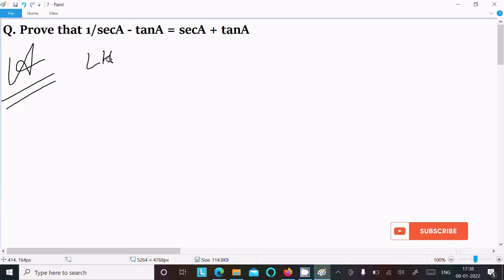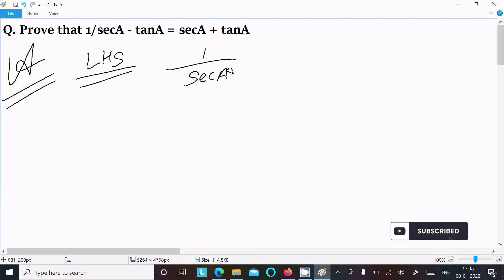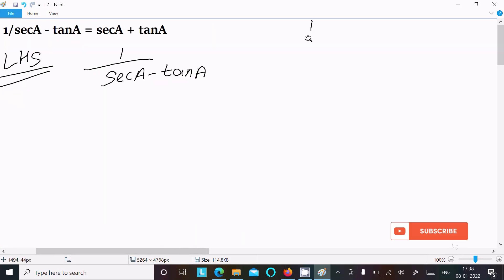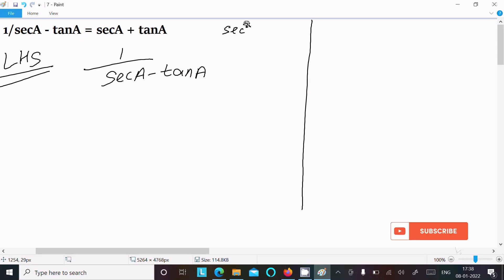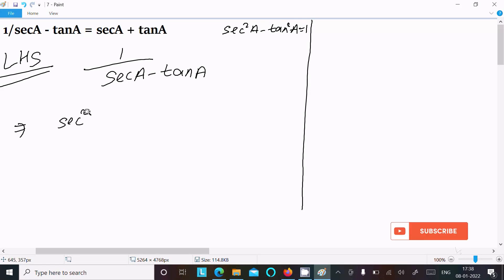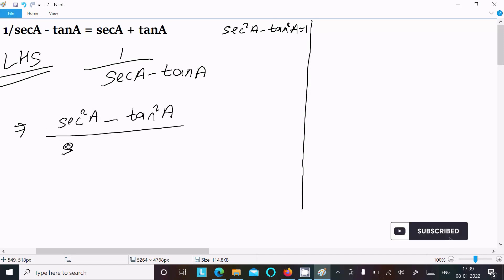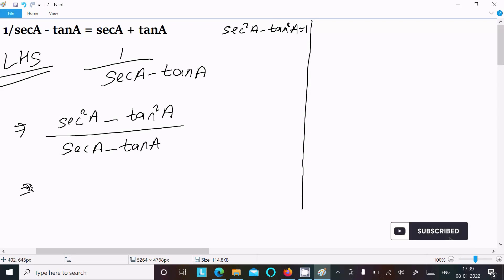Writing the LHS: 1 divided by sec(a) minus tan(a). We can easily achieve the result in two easy ways. First, if you know the formula, sec²(a) minus tan²(a) equals 1. So in one place we can write sec(a) minus tan(a), and in the denominator also write sec(a) minus tan(a).